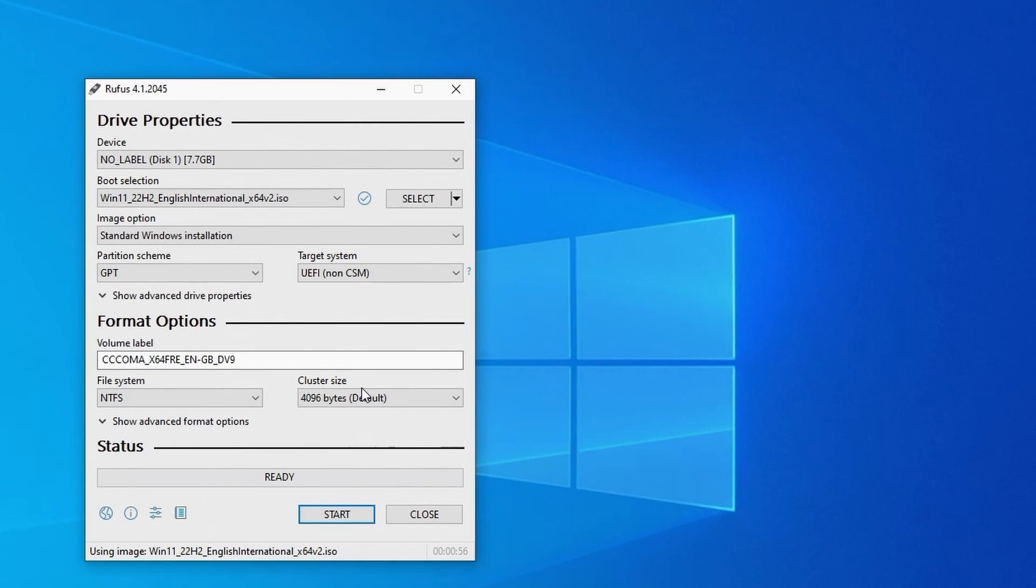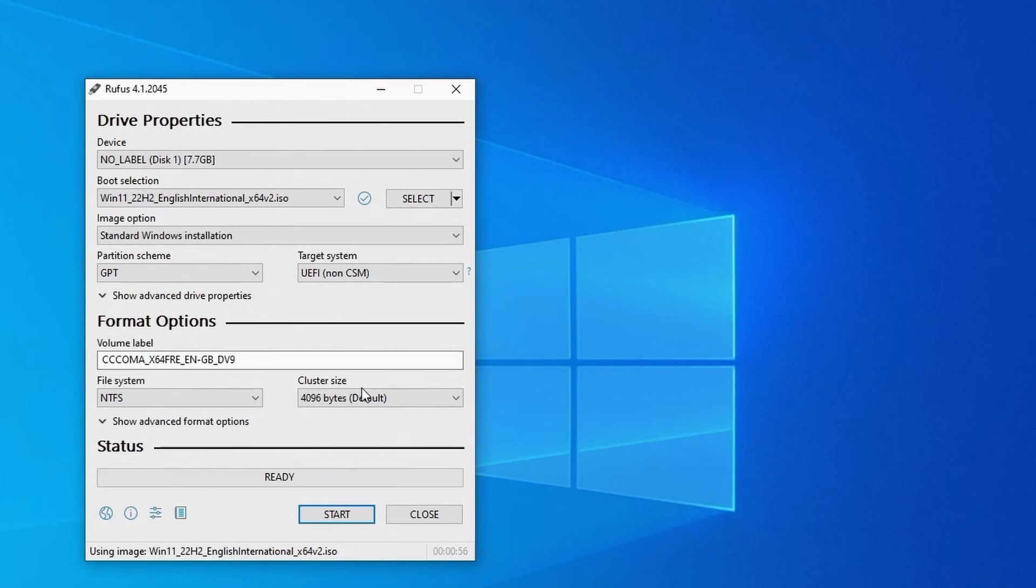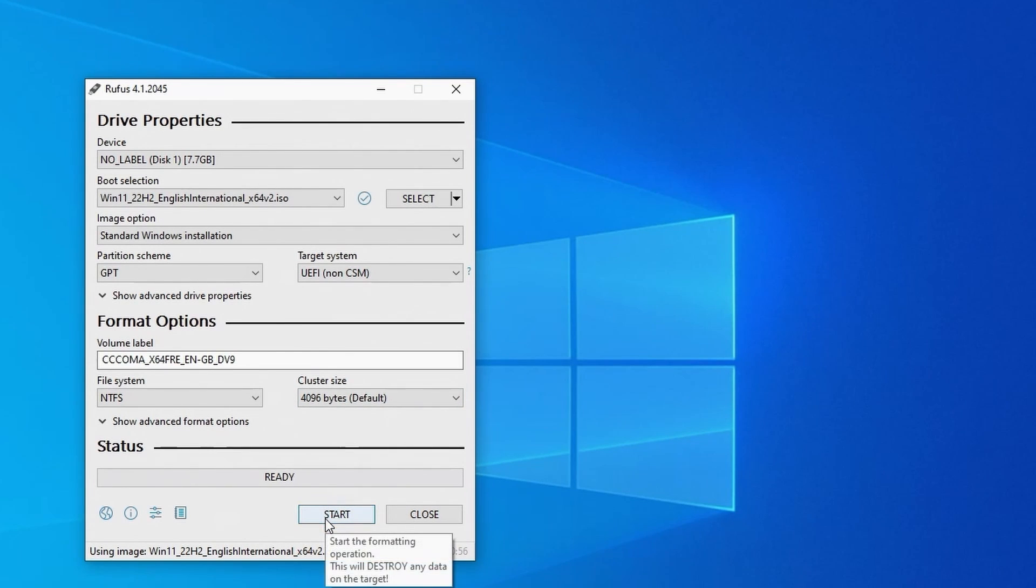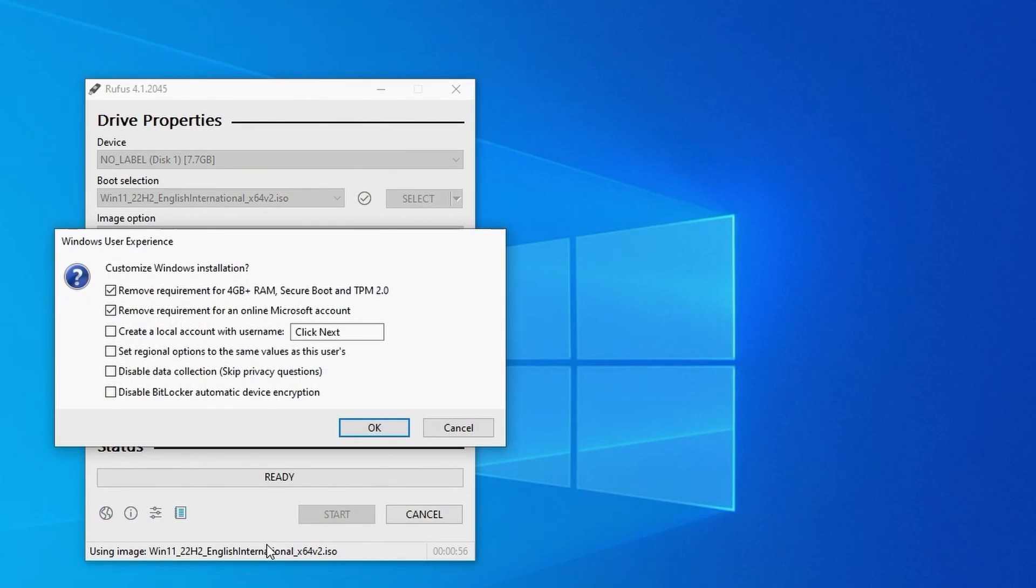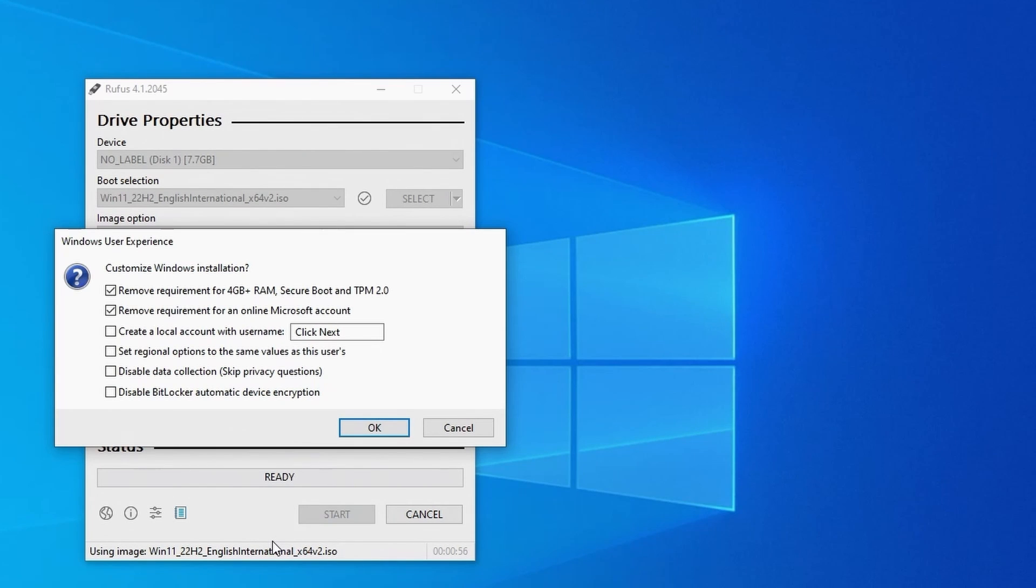Once the download is finished or you've selected a previously downloaded ISO, you should be able to leave all the options on the default settings and then click on start. You then get this screen where you can choose your customizations.